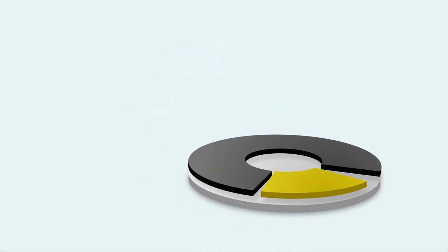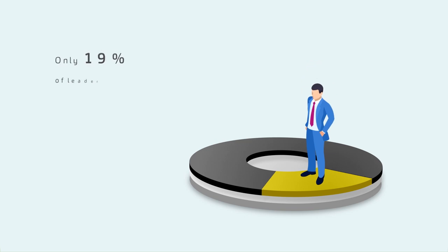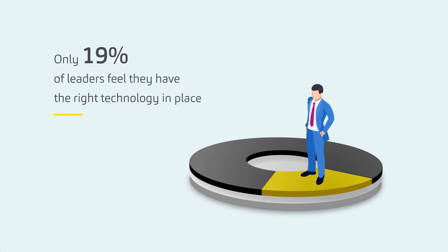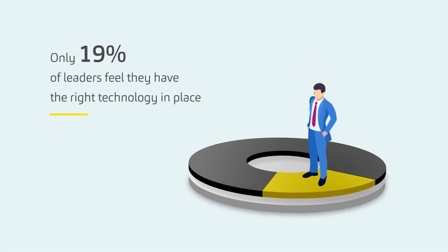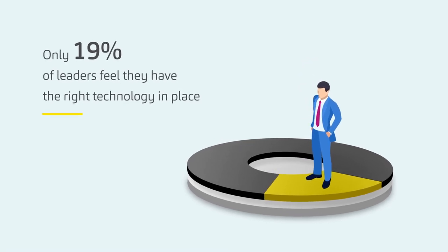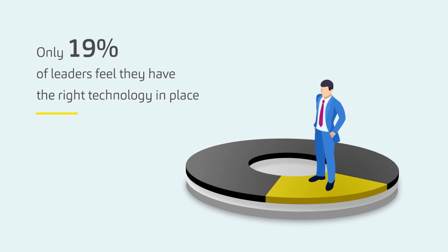However, today, only 19% of leaders feel they have the right technology in place.